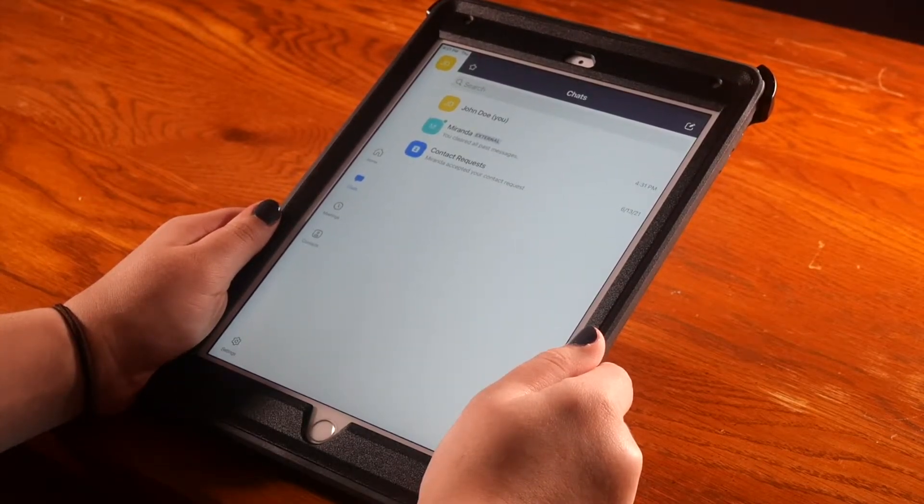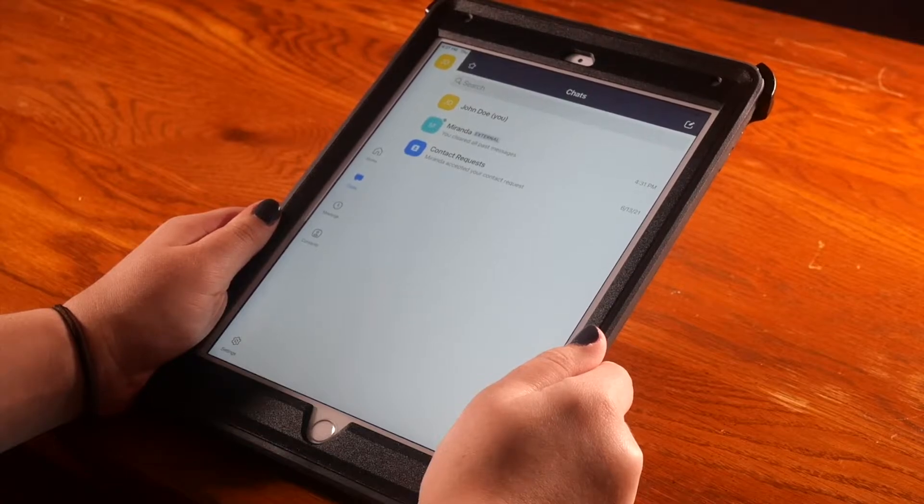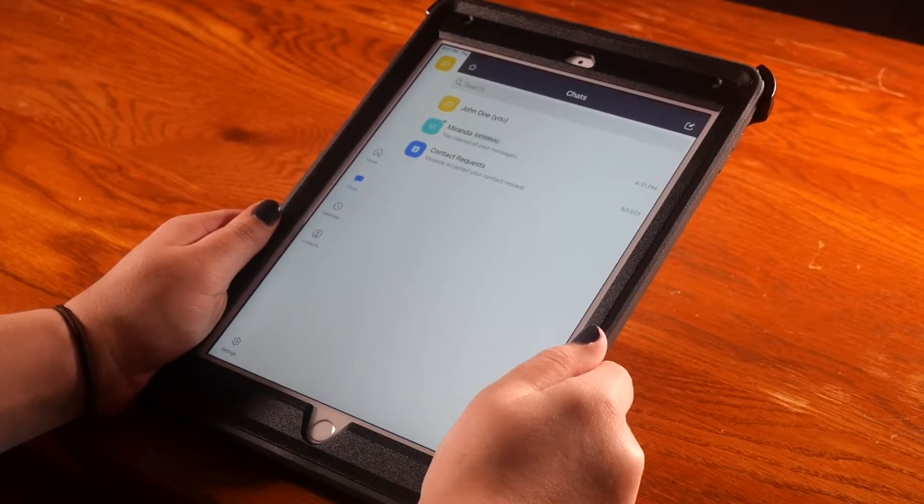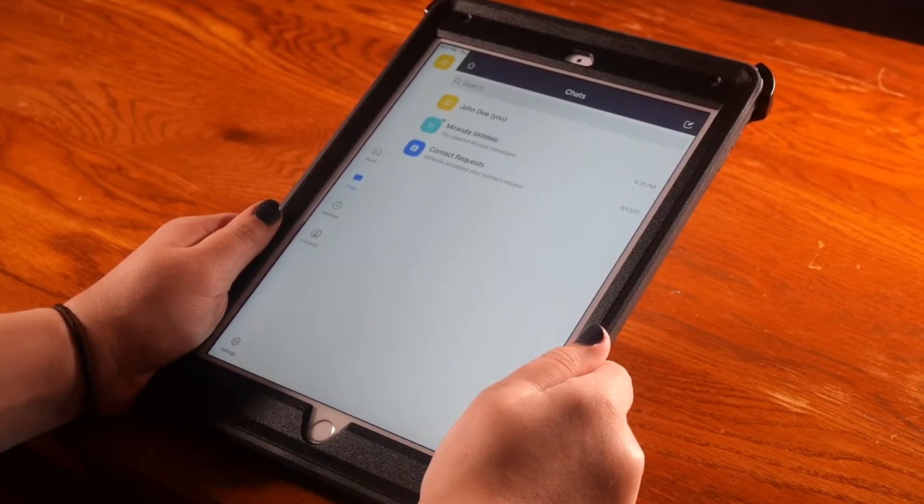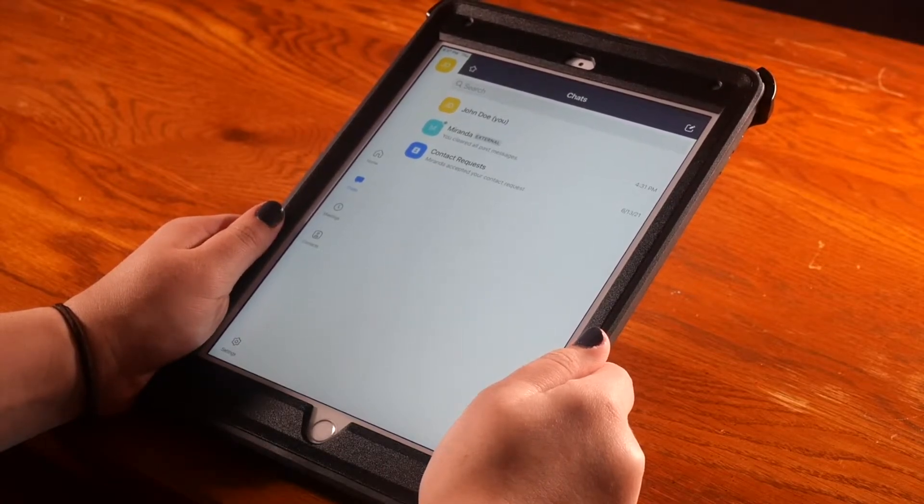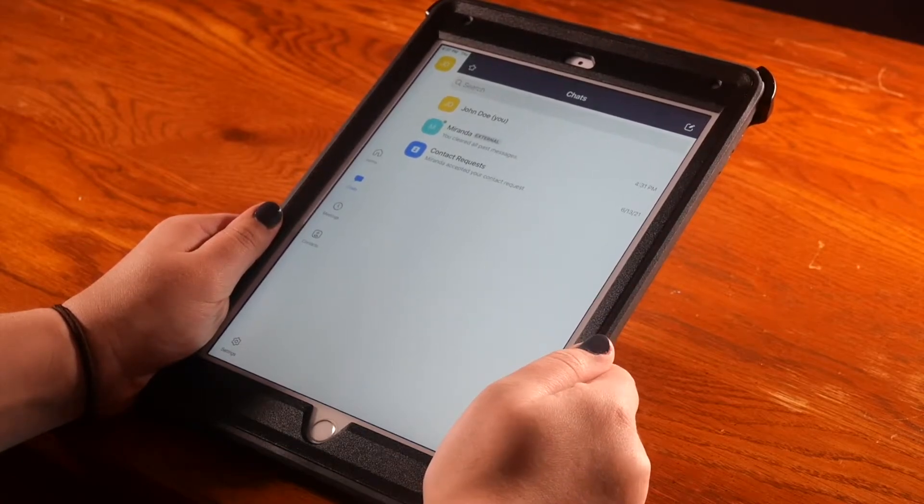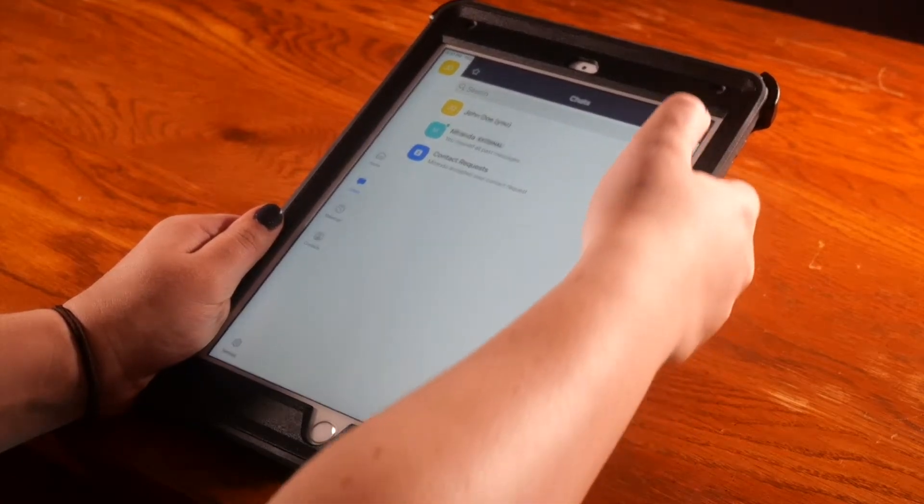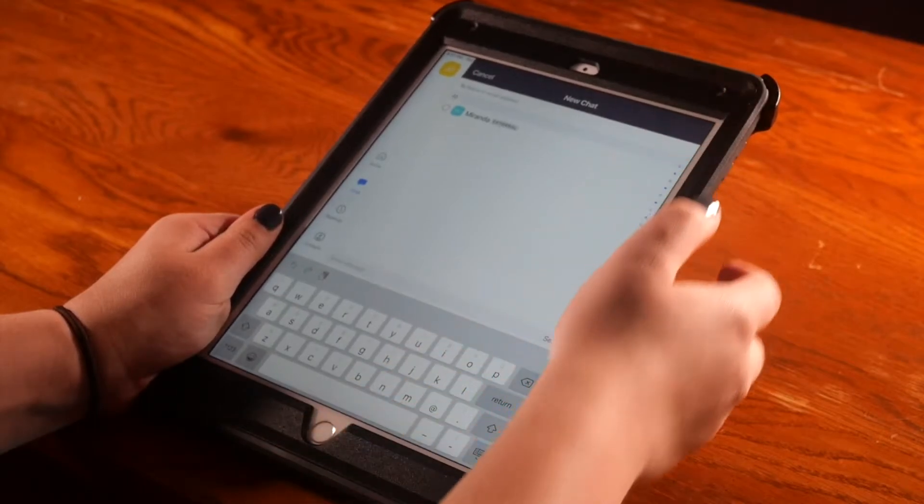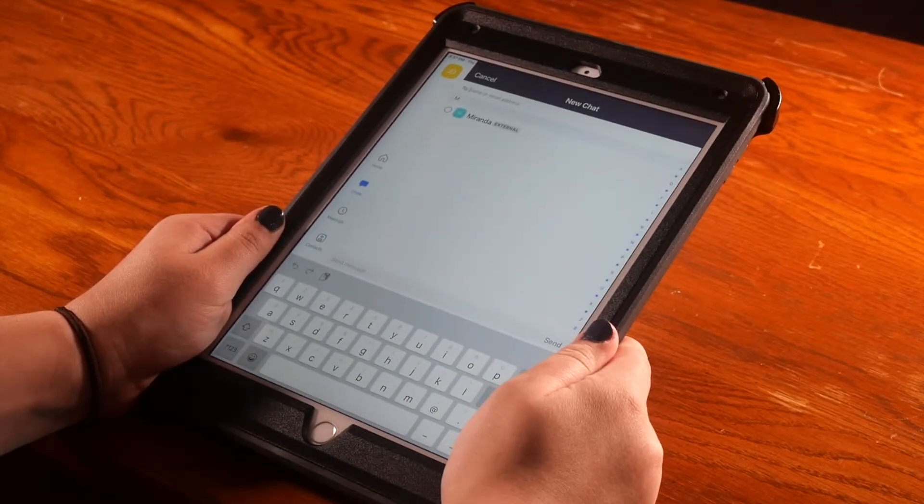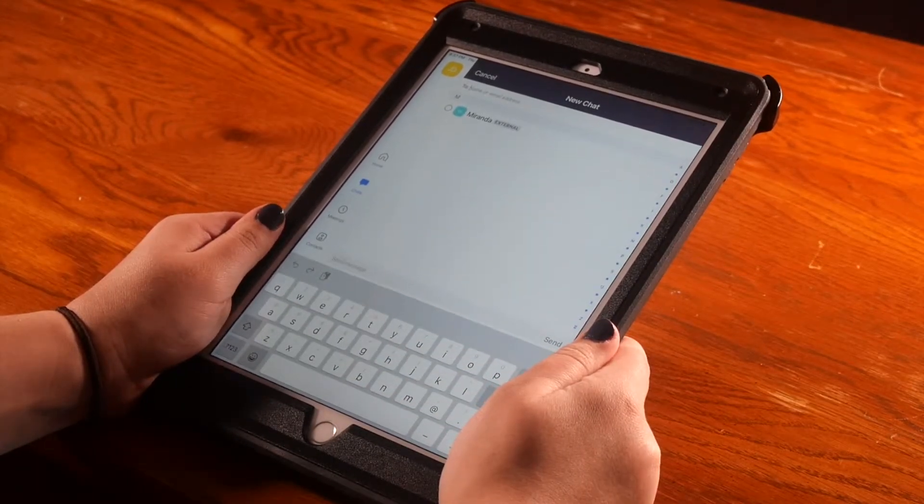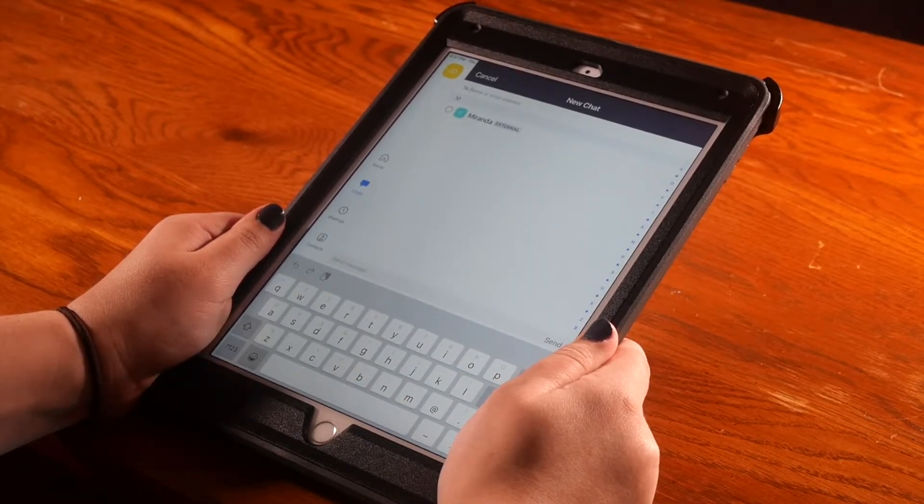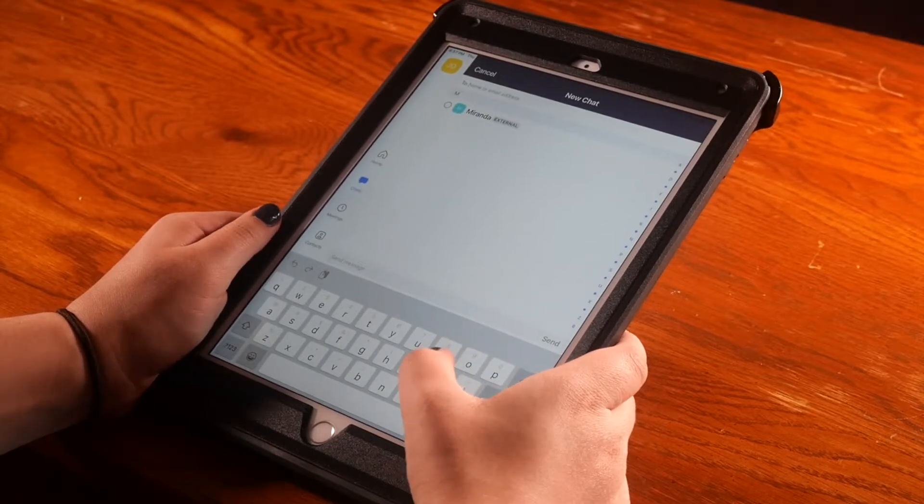Here you can find all of your chat messages or start a new chat by selecting the image in the top right corner. This looks like a notepad with a pencil. Then you can search for a contact in the top bar by typing in their name.